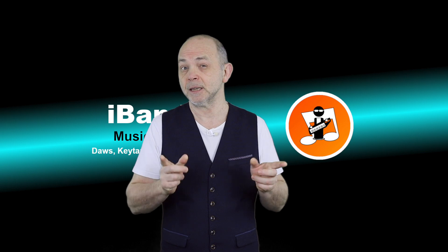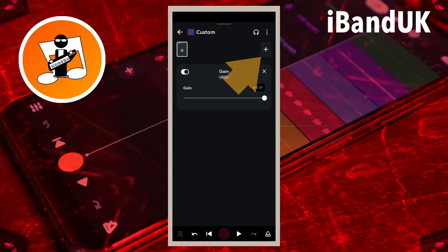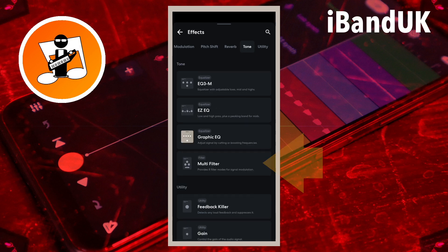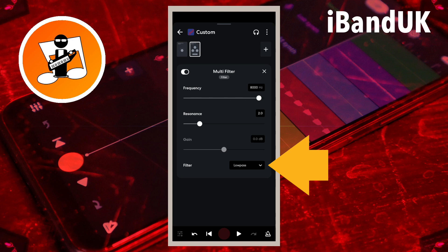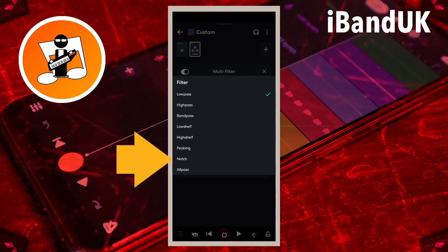Next, let's add an EQ to remove microphone hiss. Tap on the plus icon. Scroll through the tabs at the top of the screen and tap on the tone tab, then tap on multi-filter. Tap on the list box to the right of the word filter, then tap on notch on the pop-up list.